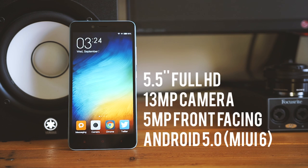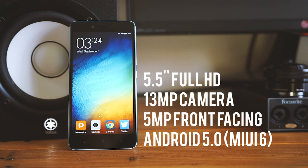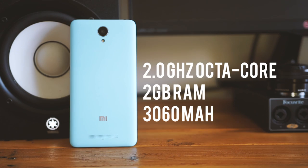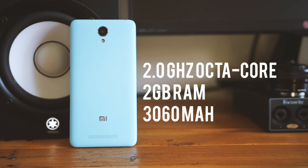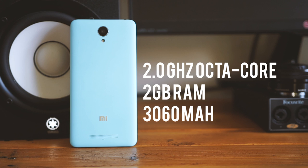Kicking off the specs, we've got a 5.5 inch Full HD screen, a 13 megapixel camera, a 5 megapixel front-facing camera, and Android 5 Lollipop. That's all backed up with a MediaTek Octa-Core clocked at 2GHz, 2GB of RAM, and a 3060mAh battery.